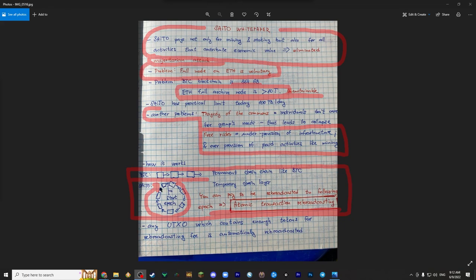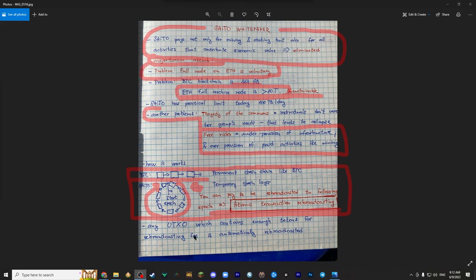But then certain data from this epoch is rebroadcasted into the next following epoch, into the first block of the following epoch. For instance, any UTXO which contains enough tokens for rebroadcasting, any unspent UTXO which contains enough tokens for rebroadcasting fee is automatically rebroadcasted. So you can pay to be rebroadcasted to the following epoch. And that's the main key.